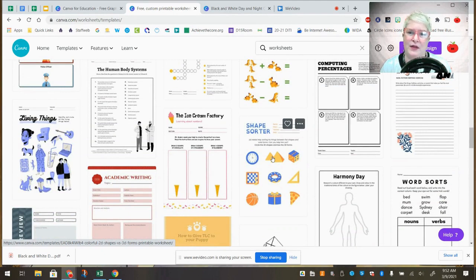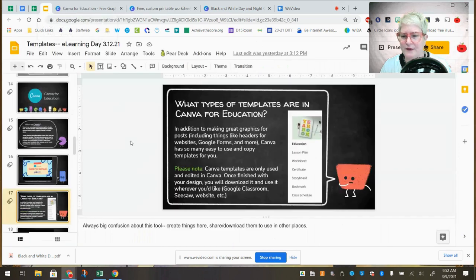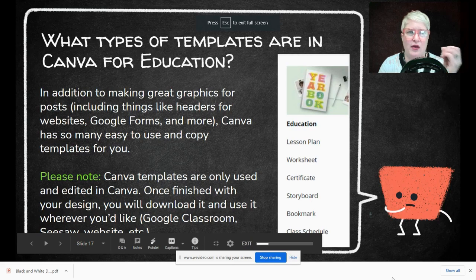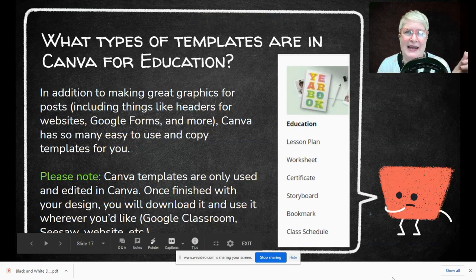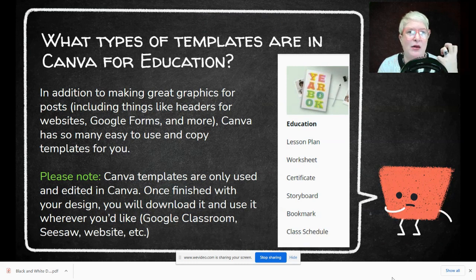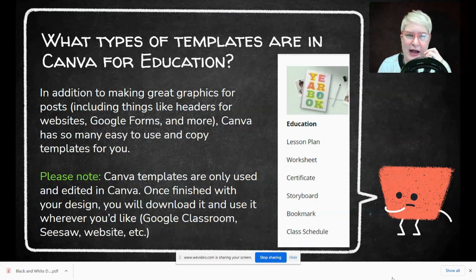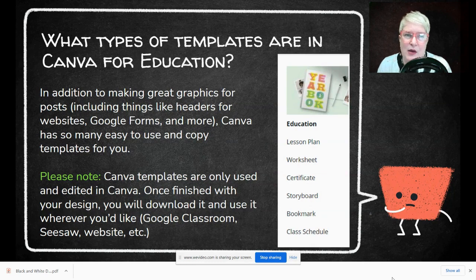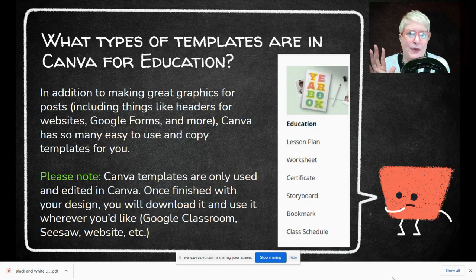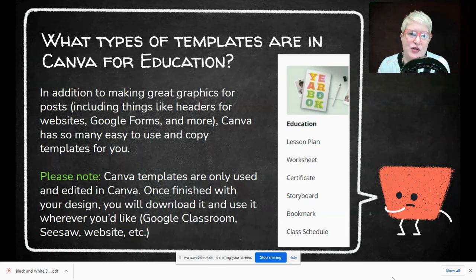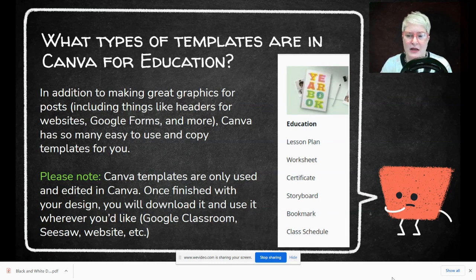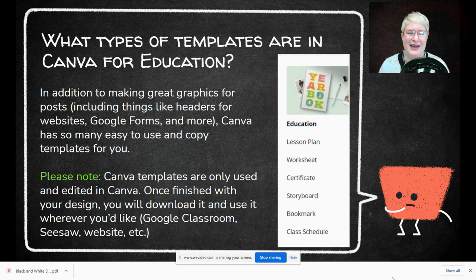You can't collaborate with other people in Canva, and that's one of the big confusions people have. When you create something in Canva, you can only edit it in Canva. But you can download it and put it in your Google Drive, into Seesaw, or save it anywhere you want. So while two people can't collaborate on creating a template in Canva, you could create something and then put it in a shared drive folder to share with a colleague.